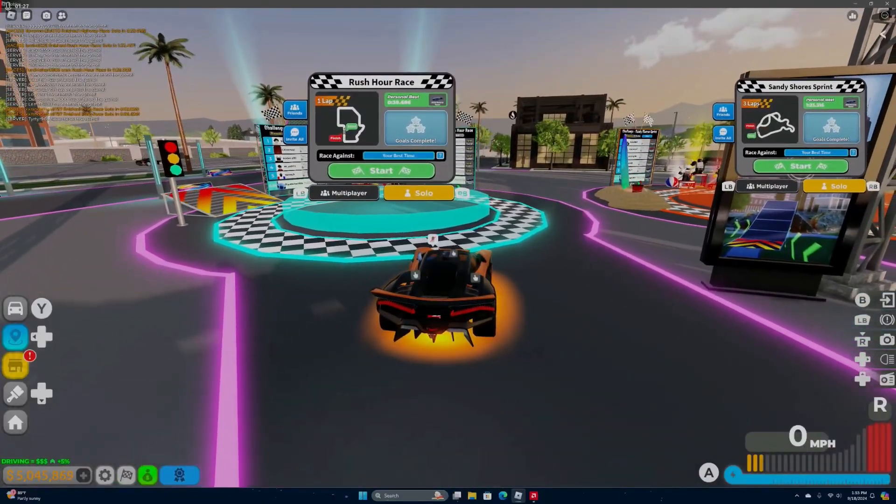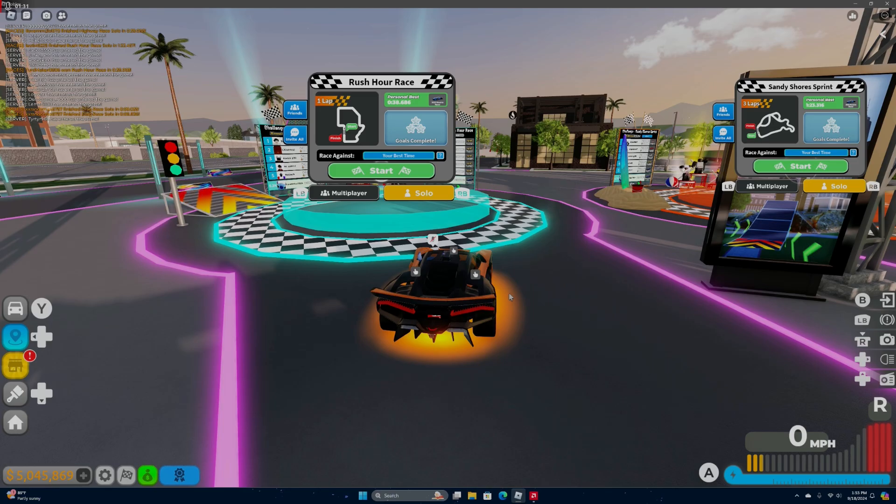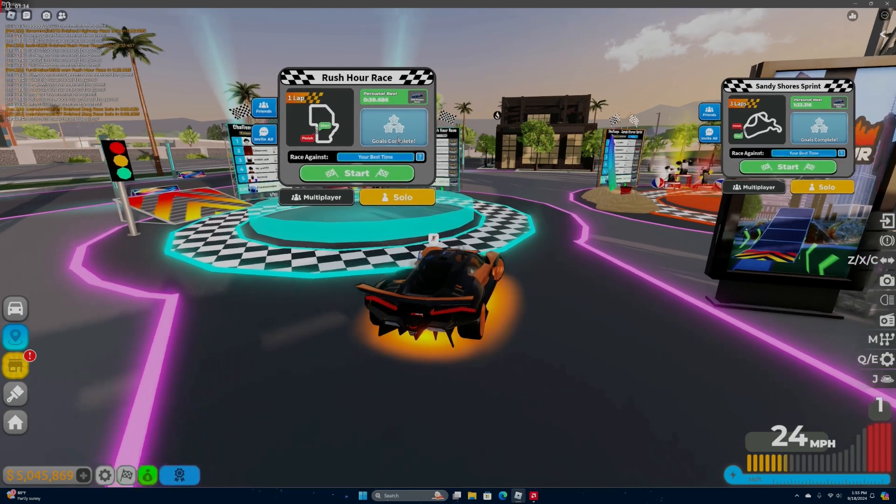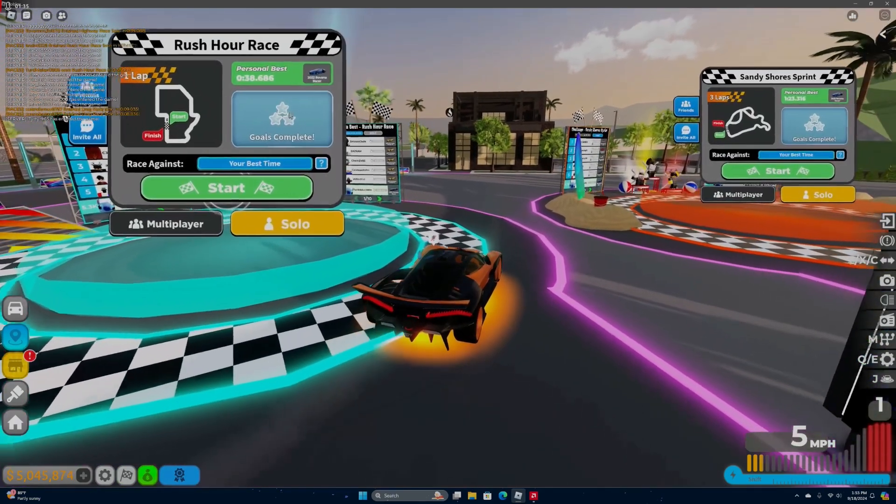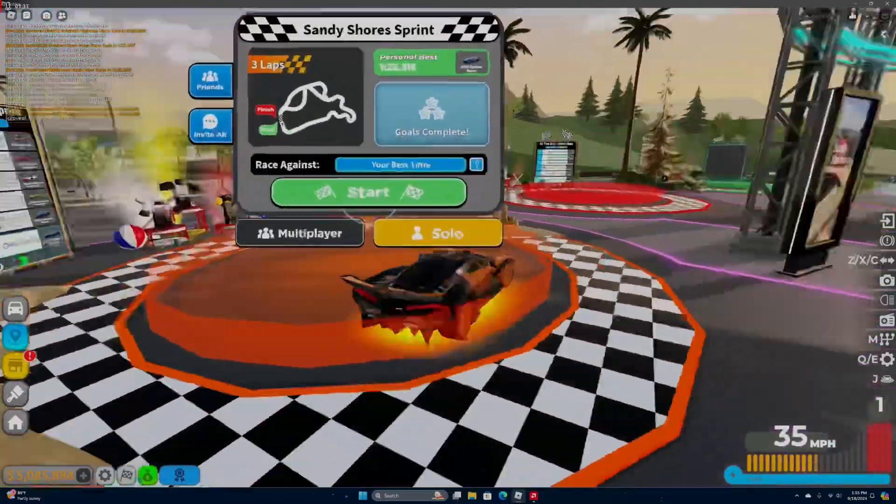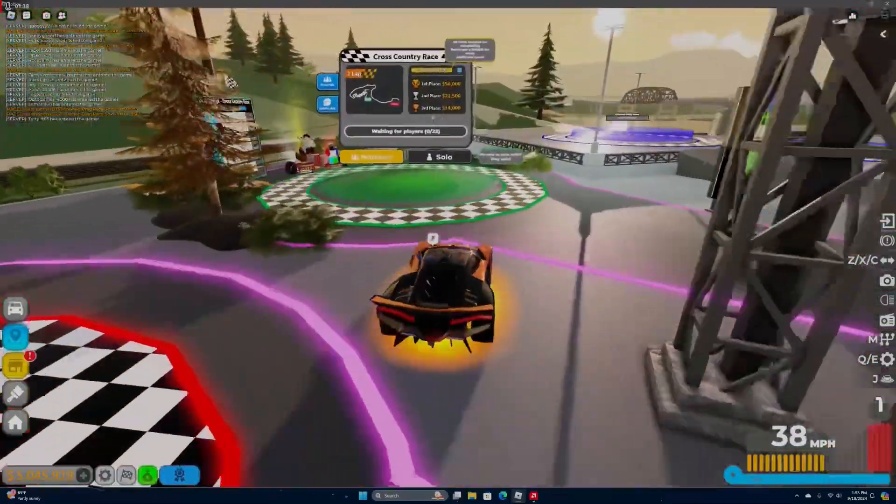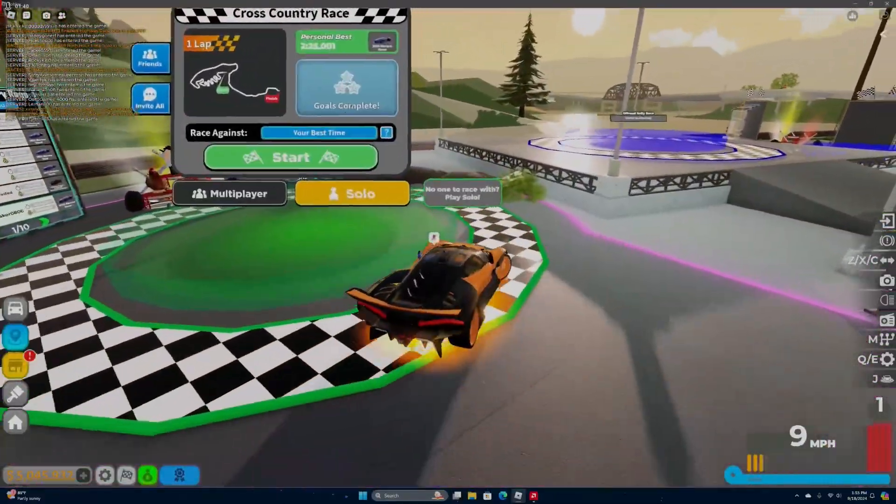Instead of doing multiplayer with the alt account, you're going to want to do the races solo and do all these goals. You see how I have all of these three stars and then they're platinum or diamond? They're going to give you three challenges at first and they're all going